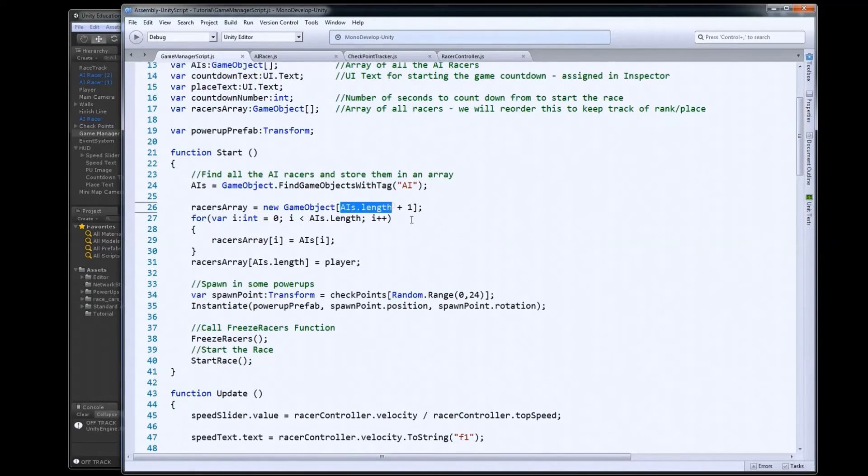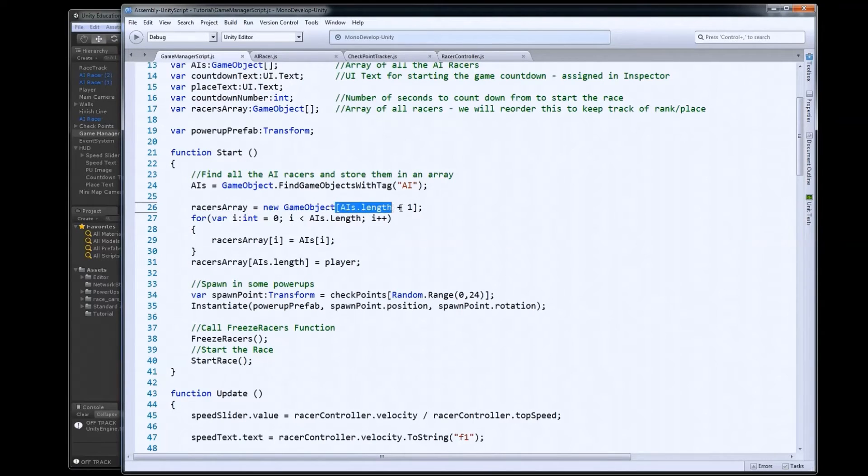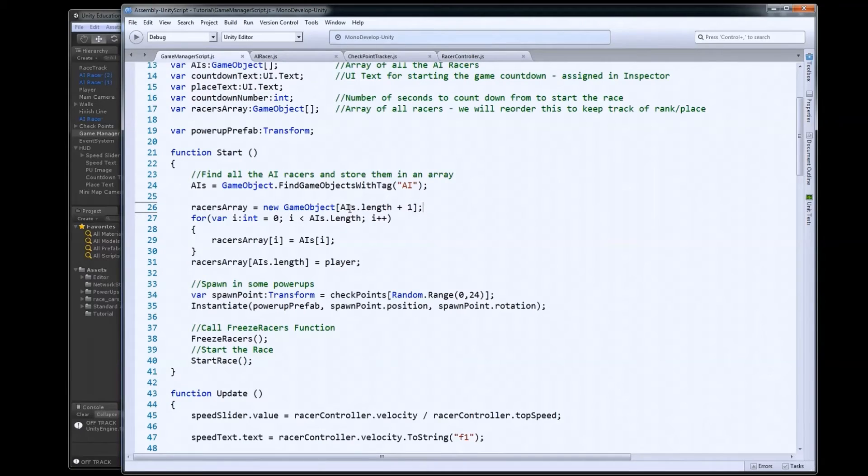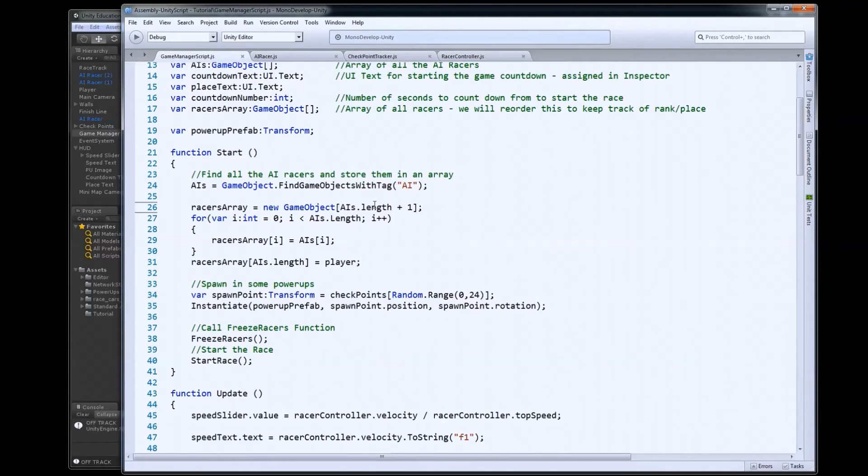And then I know I need to add the player. So plus one. So the length of my racers array is going to be the number of AIs I have plus one for the player. In this case, I've got four racers in the game. So this would end up being a four. And I get a new empty array of four index lines, four positions.